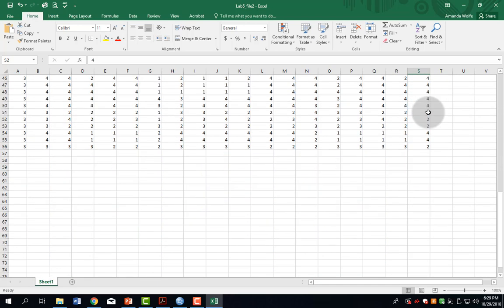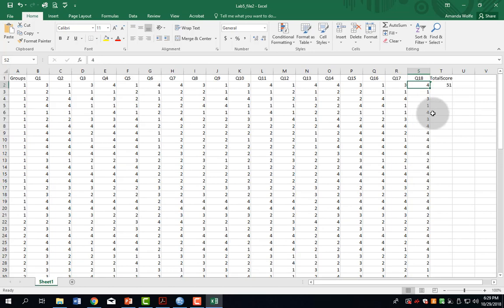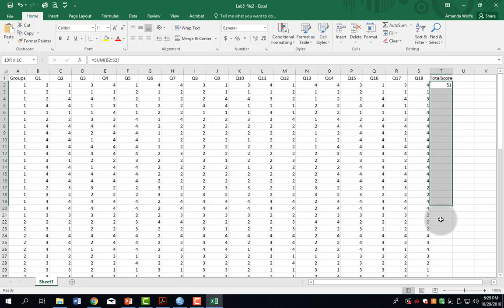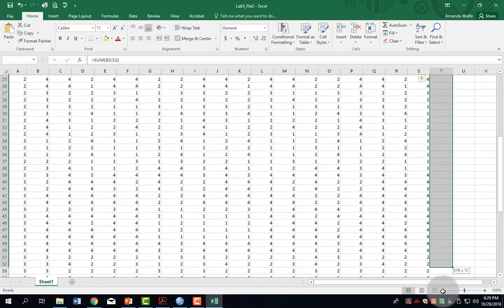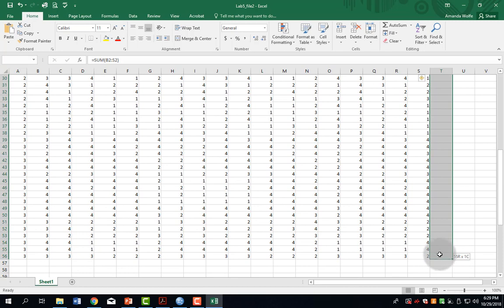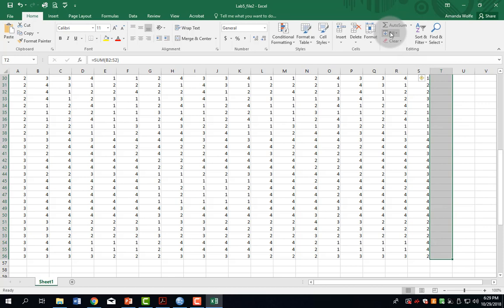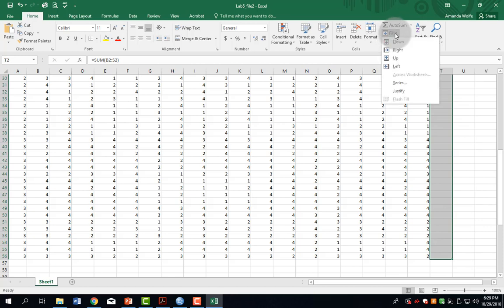Now I could retype that 56 times, or I can just highlight this first box, which is T2, and click and drag all the way down to my last participant, which for this example is T56, and then up in our functions bar, click fill, down.